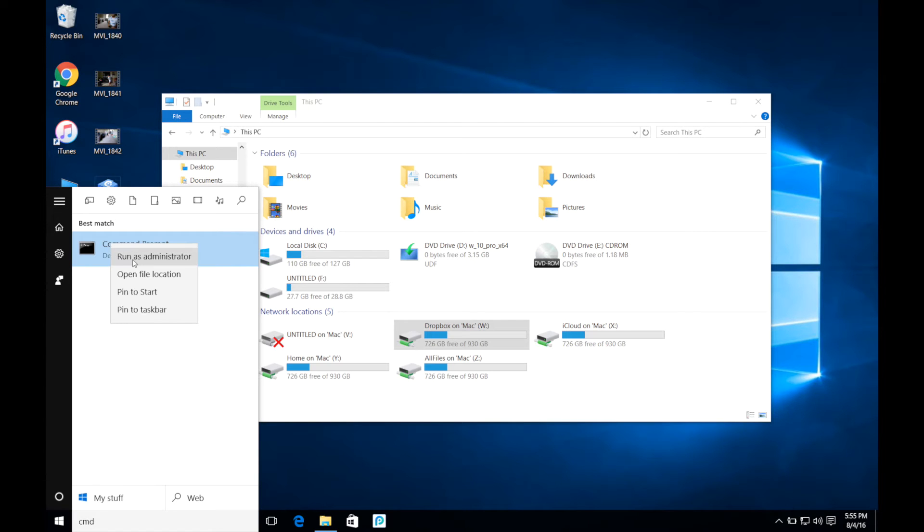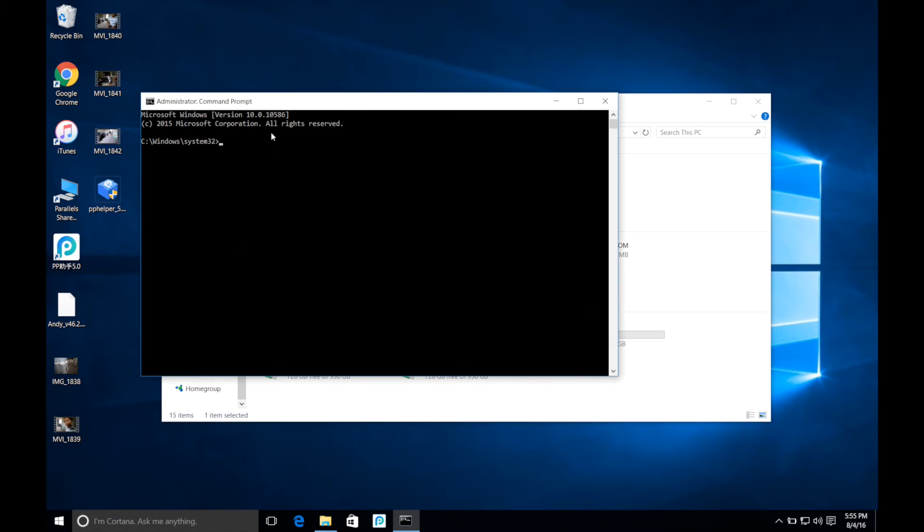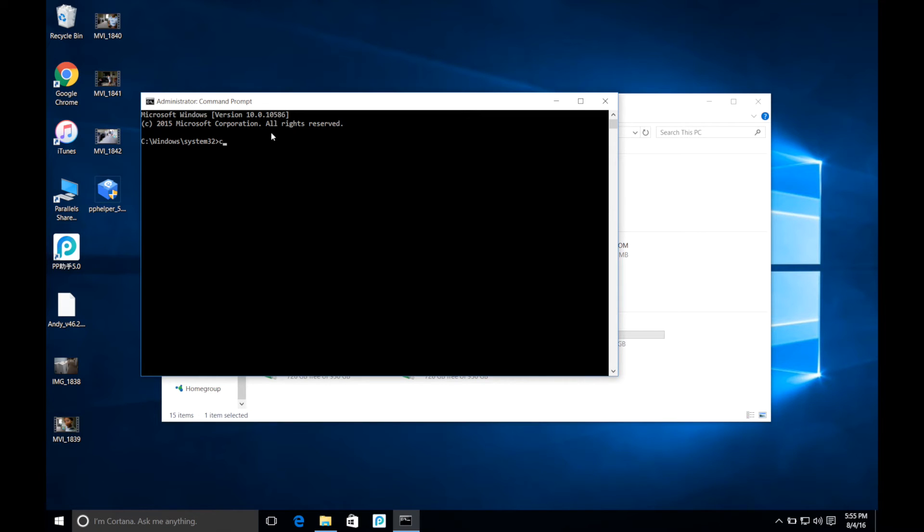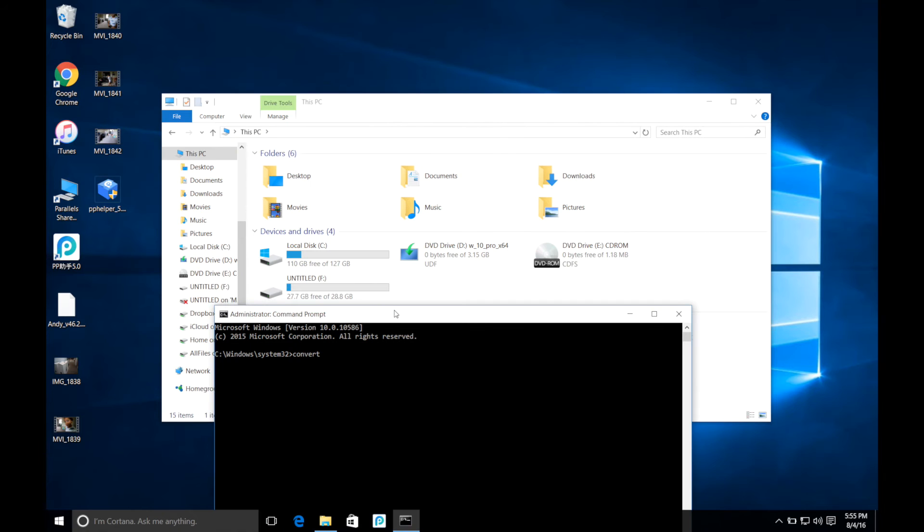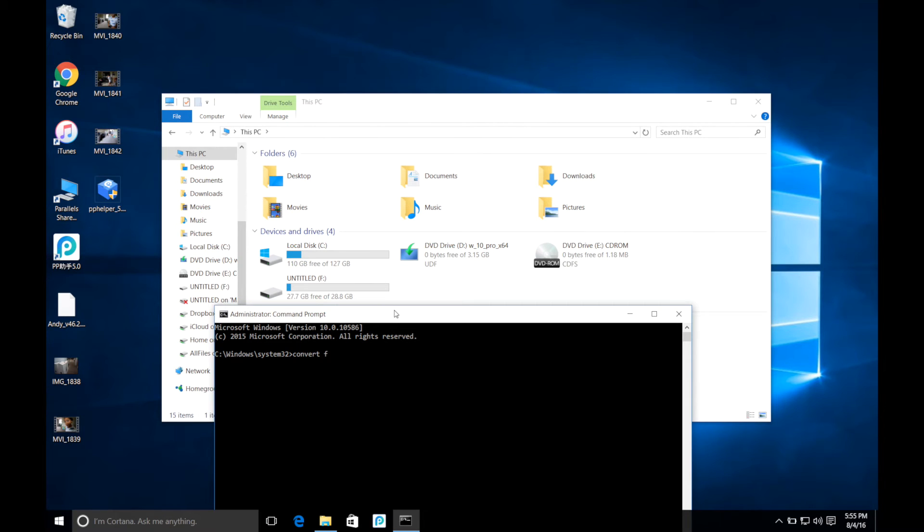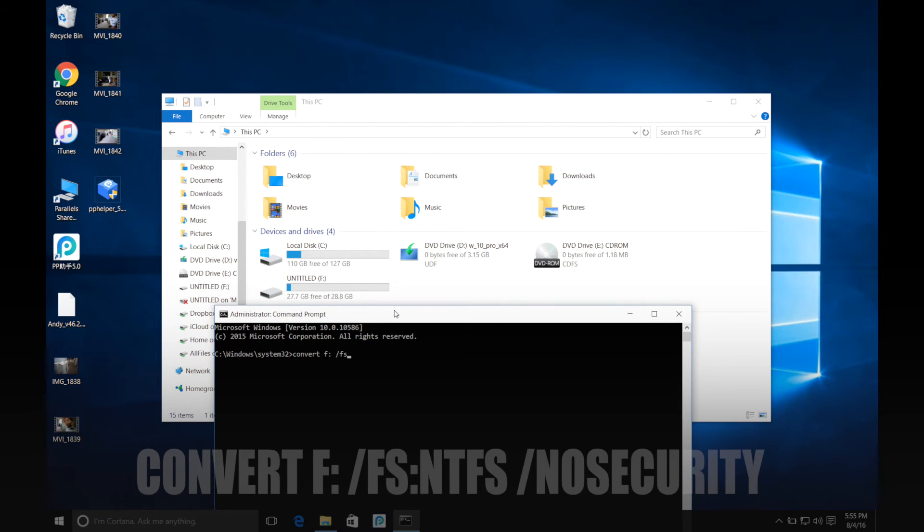Go to command prompt and do run as administrator. You want to type in convert, the letter of your USB drive. In my case it's F colon space forward slash FS colon NTFS space forward slash no security.